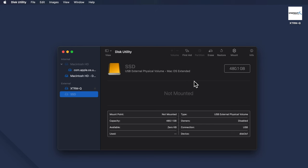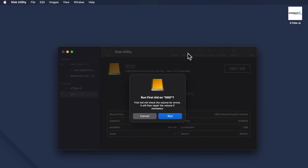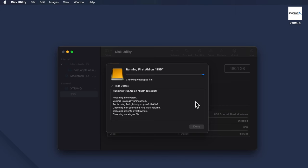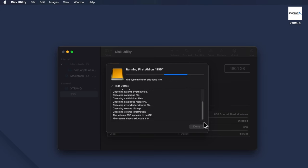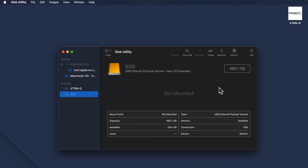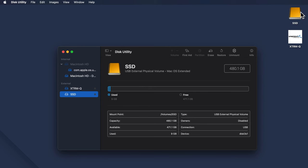If your drive is still inaccessible, then run First Aid in Disk Utility. You can use its First Aid feature from the top of the Disk Utility window to repair corrupt hard drives. Launch Disk Utility as shown before, select your hard drive, and click the First Aid button at the top of the screen. Click Run on the window that appears and wait for the process to complete. Close Disk Utility and check if your external hard drive icon is showing on the desktop.